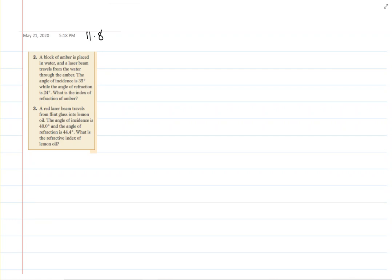Problem-solving practice for Snell's law equation — this is Section 11.8, the questions assigned in the worksheet for Week 7. Let's do question 2: a block of amber is placed in water and a laser beam travels from water through the amber.